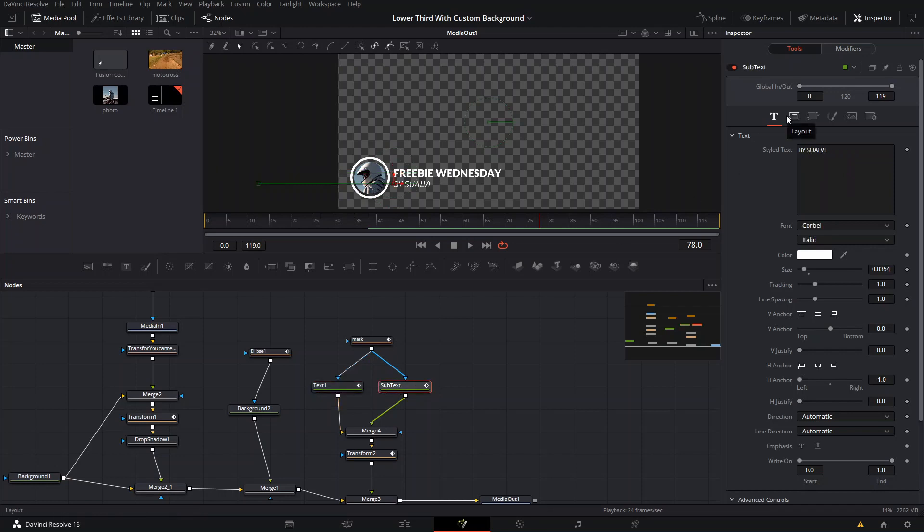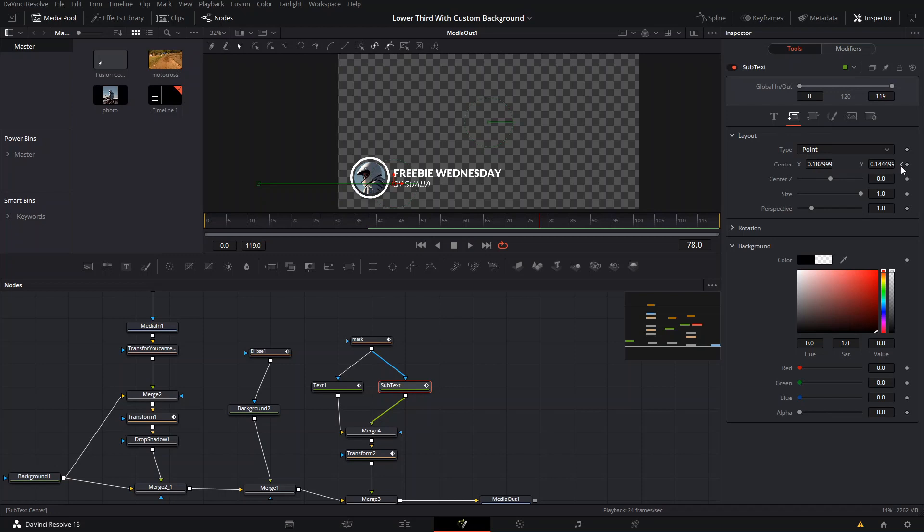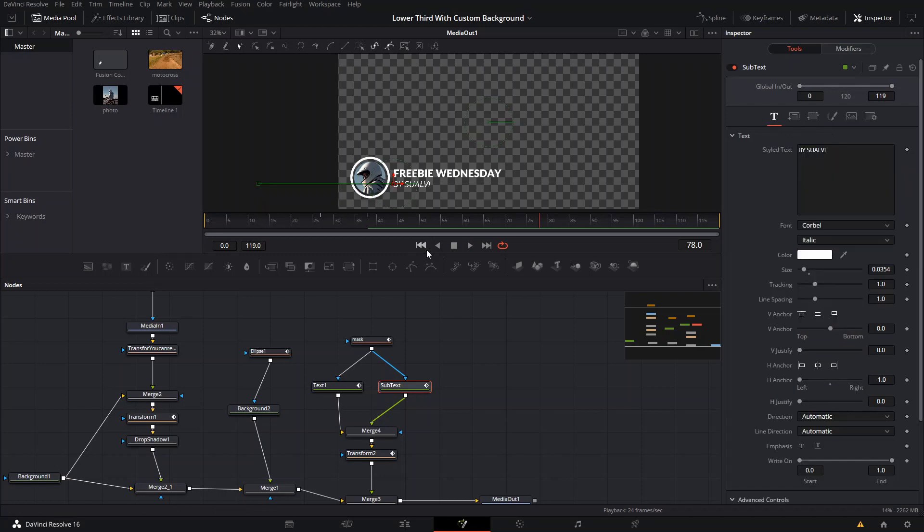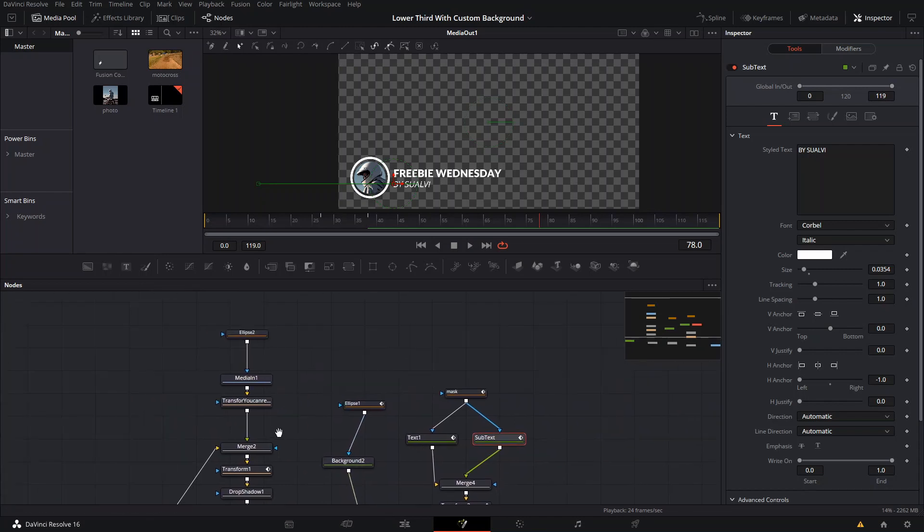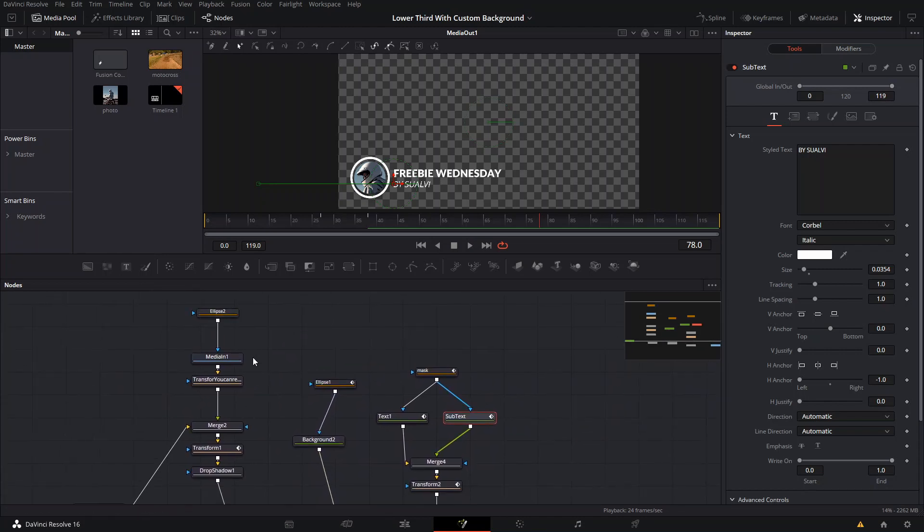The only thing that you should try not to do is mess with these keyframes, because that will mess up the animation part. But you can also change the image.